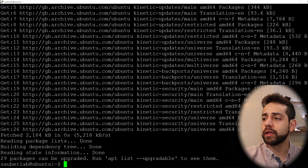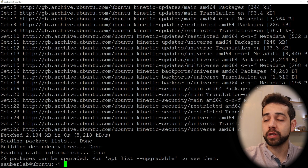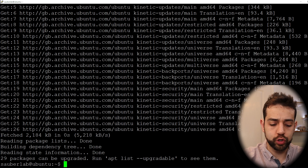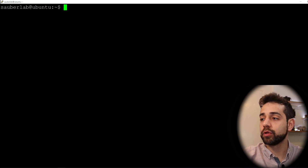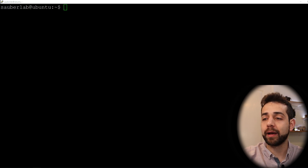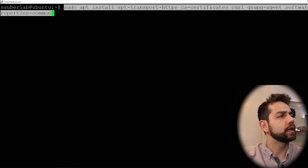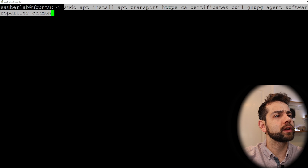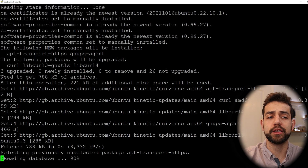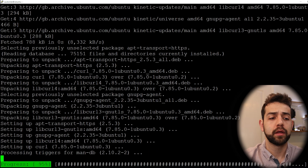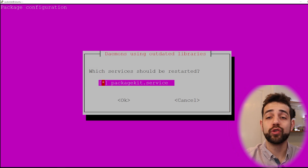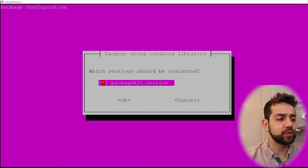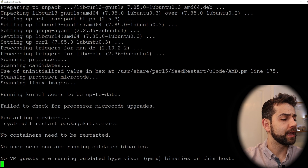After the update, we need to install some basic applications to make it work well. We're going to install apt-transport-https, ca-certificates, curl, and others. Let's start. The first time you install, it asks if you want to restart the package — say yes and confirm.